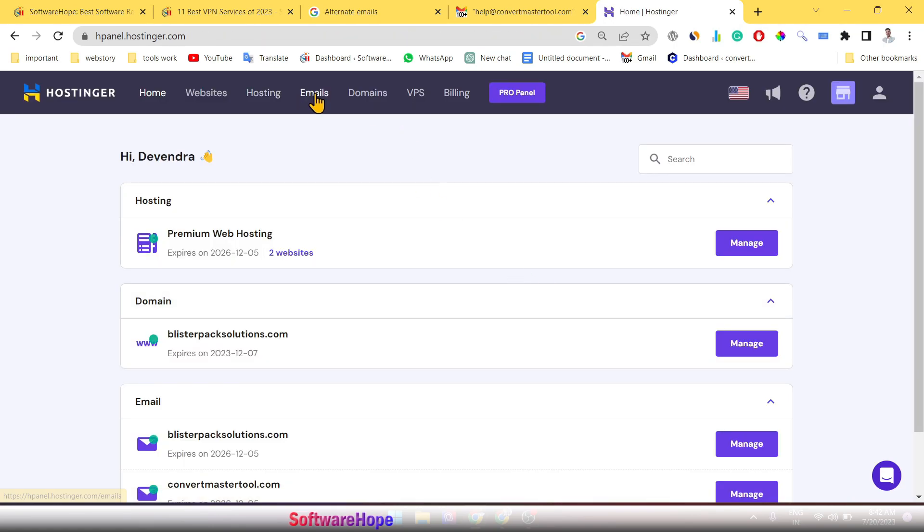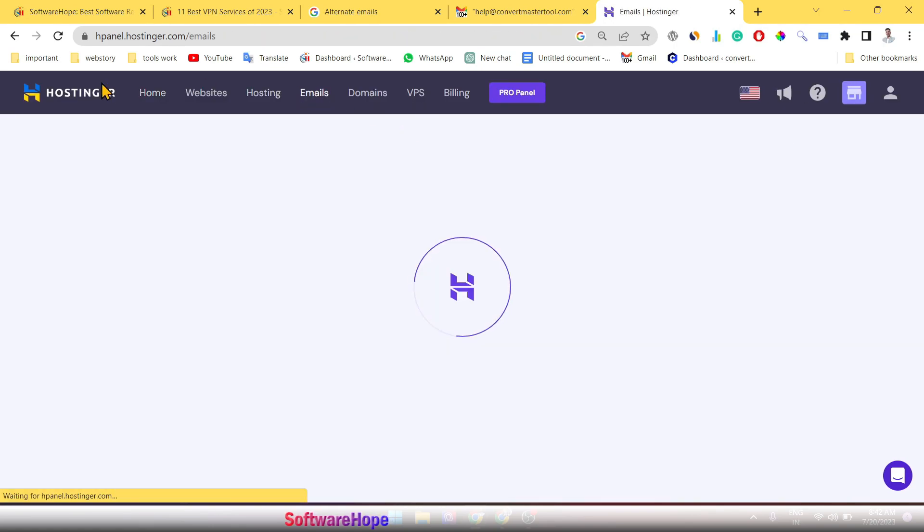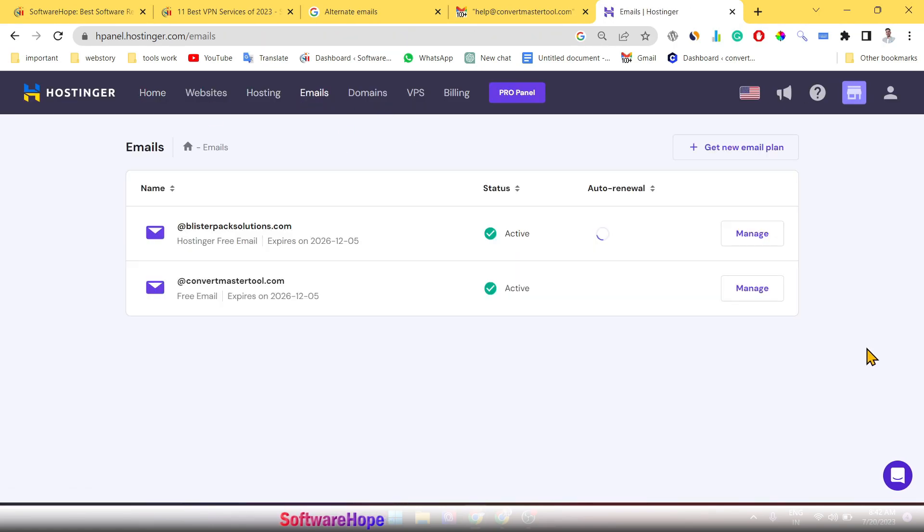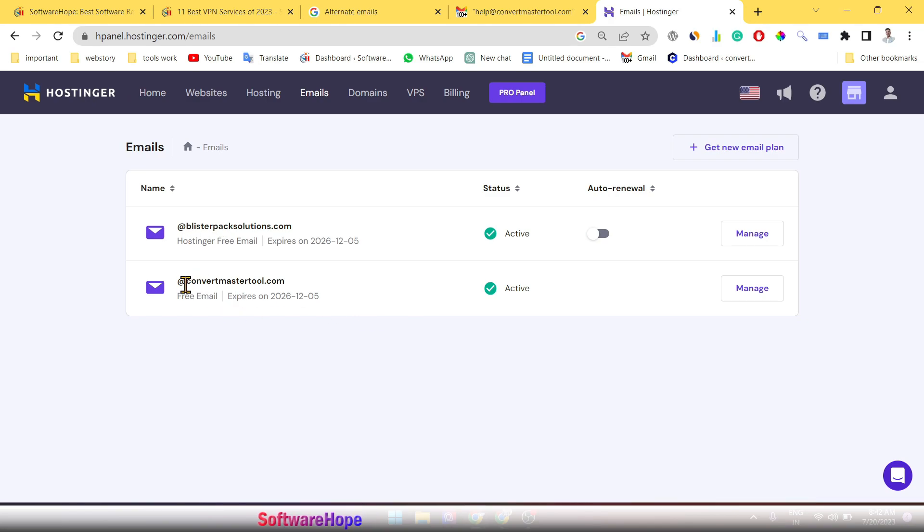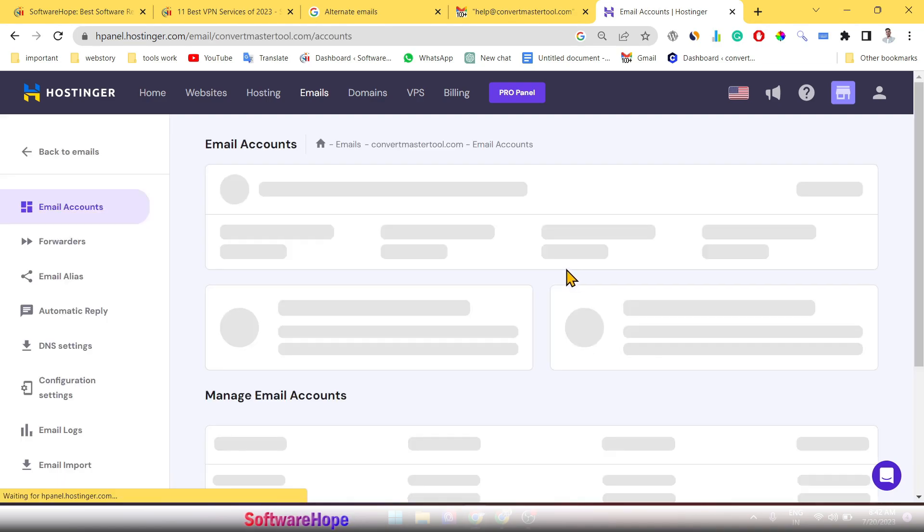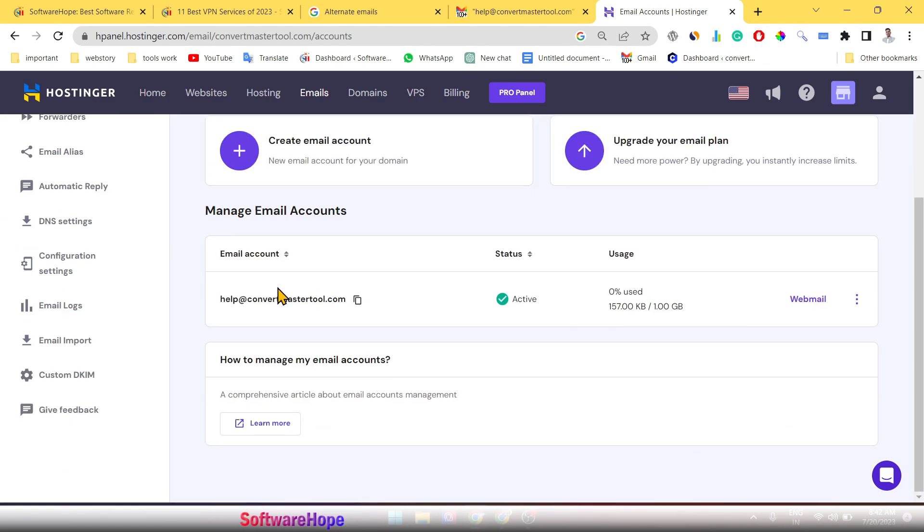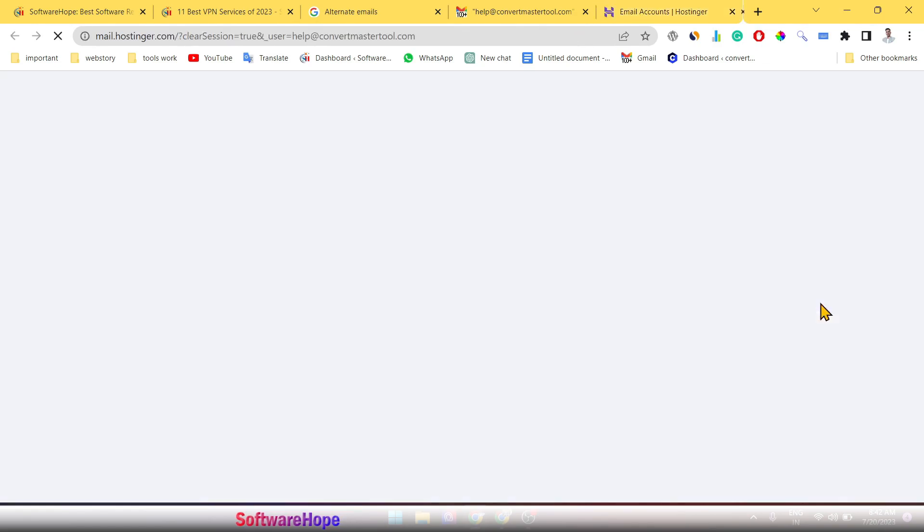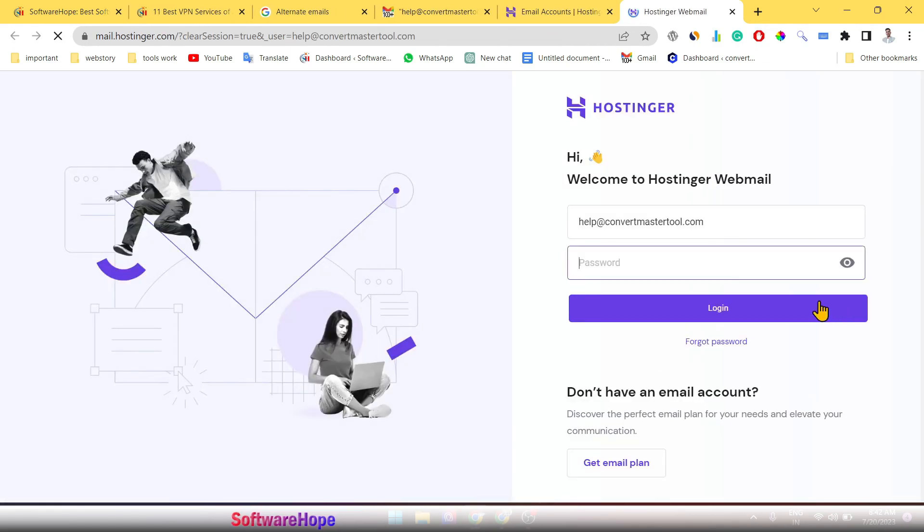Go to your email section. Now which email ID you are now connecting, see here convertermastertool. Simply click manage, go to webmail and login here.